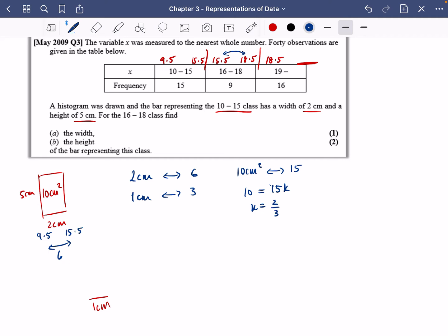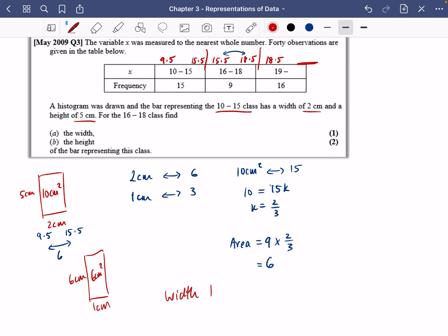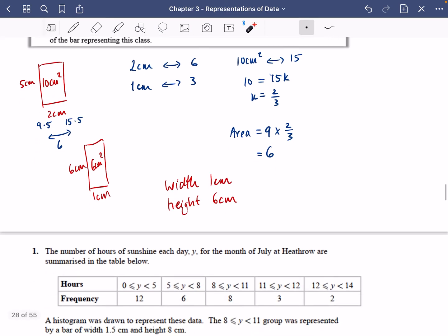For the 16–18 bar, the frequency is 9. The desired area is 9 × (2/3) = 6 centimeters squared. Since the width is 1 centimeter, the height must be 6 centimeters. So the width is 1 cm and the height is 6 cm. You would not be able to draw a bar for the last class because it has no upper limit.